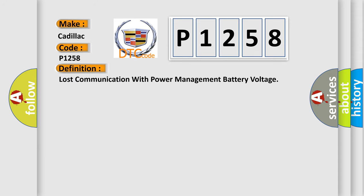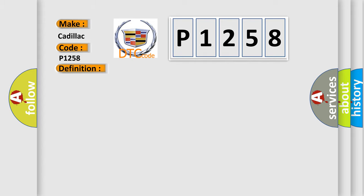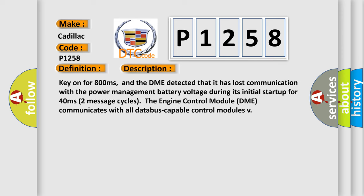The basic definition is Lost communication with power management battery voltage. And now this is a short description of this DTC code. Key on for 800 milliseconds. And the DME detected that it has lost communication with the power management battery voltage during its initial startup for 40 milliseconds.